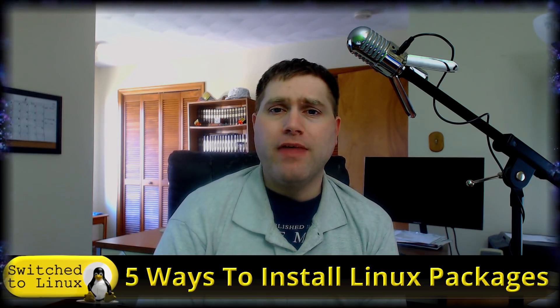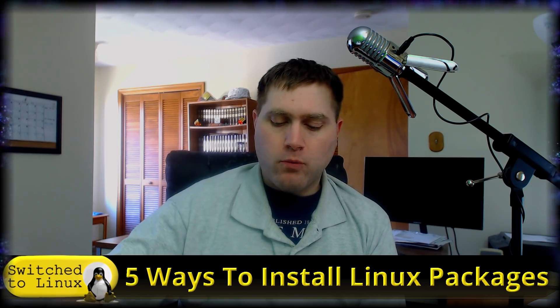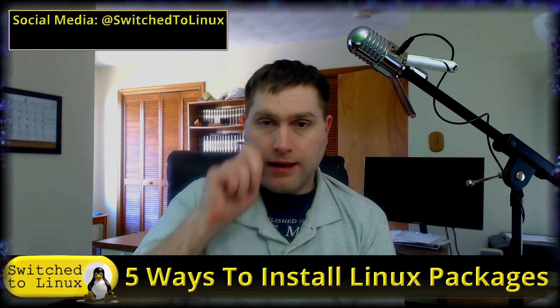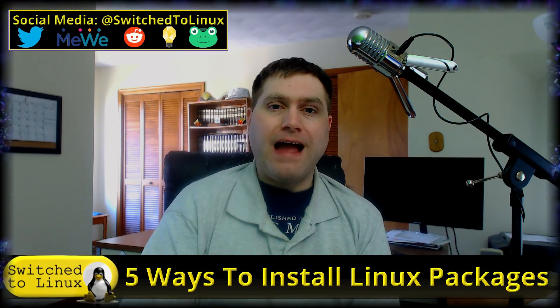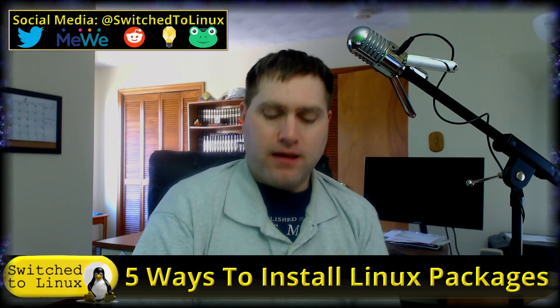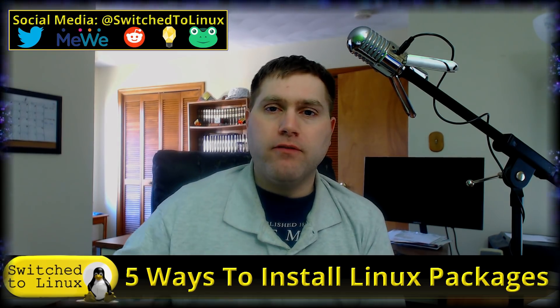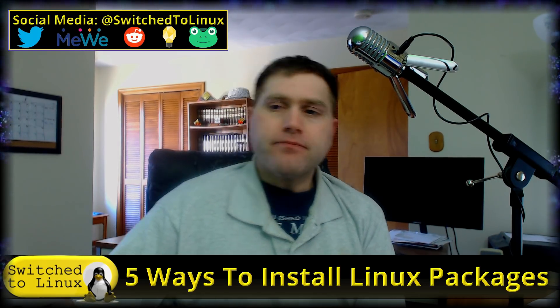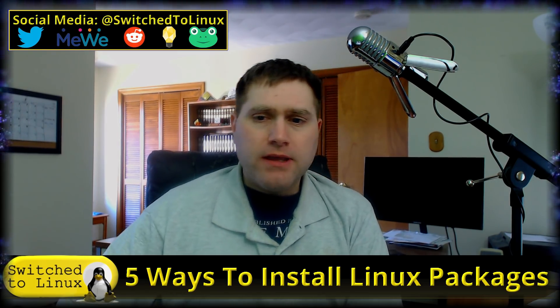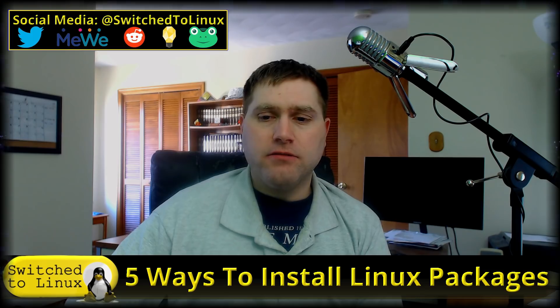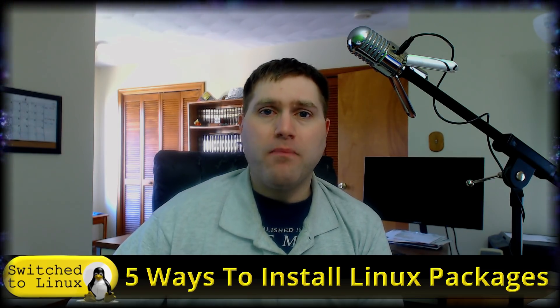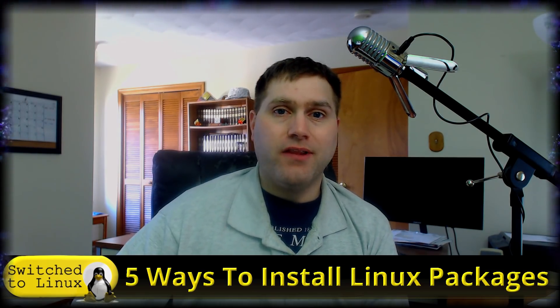There are more than five. We're just going to cover five of the more popular ones, maybe with a tip of the hat to a few of the others. Let's jump on in to top five ways to install packages on Linux.